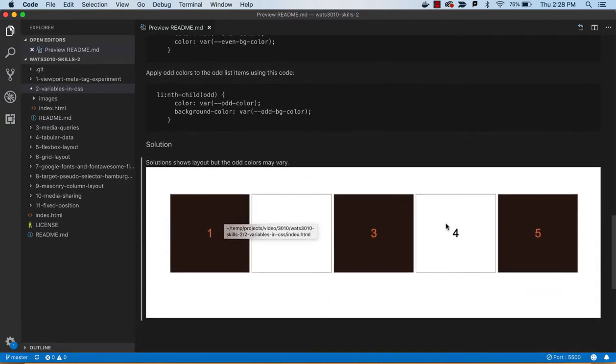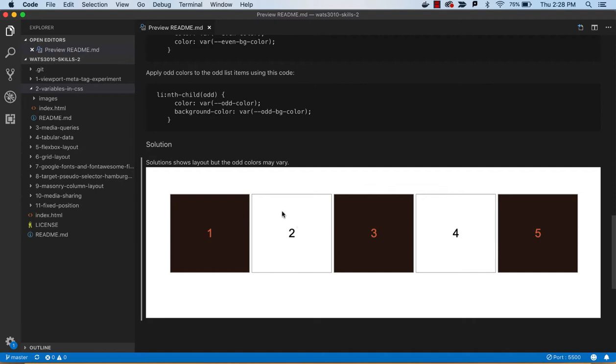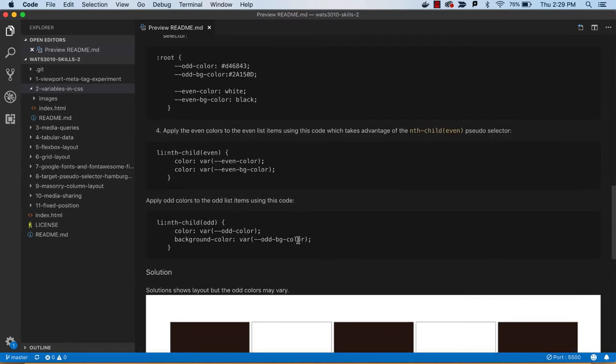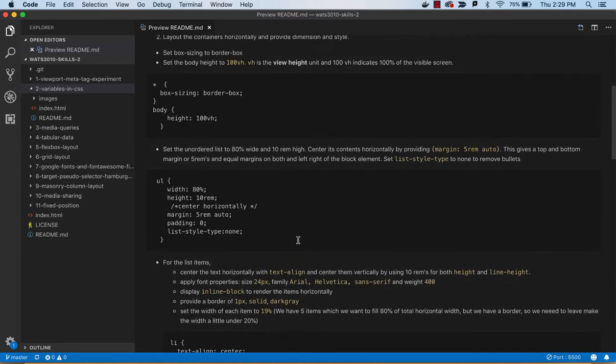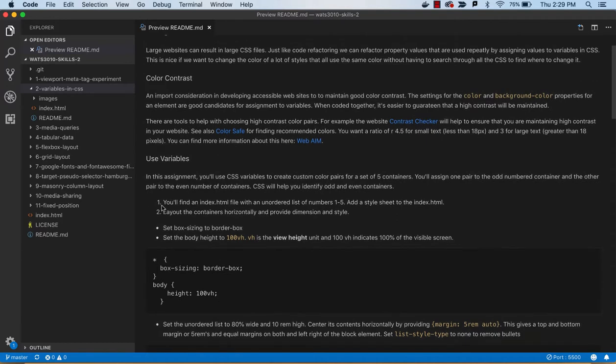We're trying to get to something that looks like this, so we'll be making this list horizontal using inline block to do that, giving some dimension to the containers for these numbers, and then doing an odd even assignment of contrasting colors. So our odd colors are this sort of black and red, and then the even colors are just black and white.